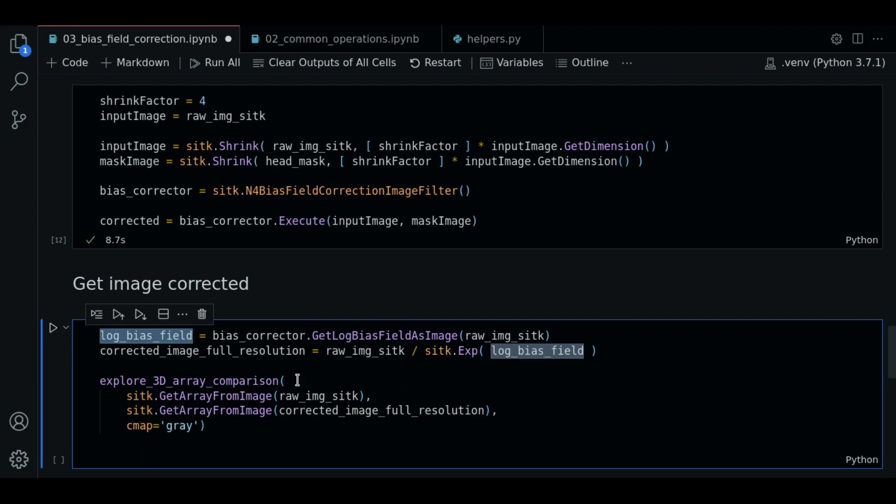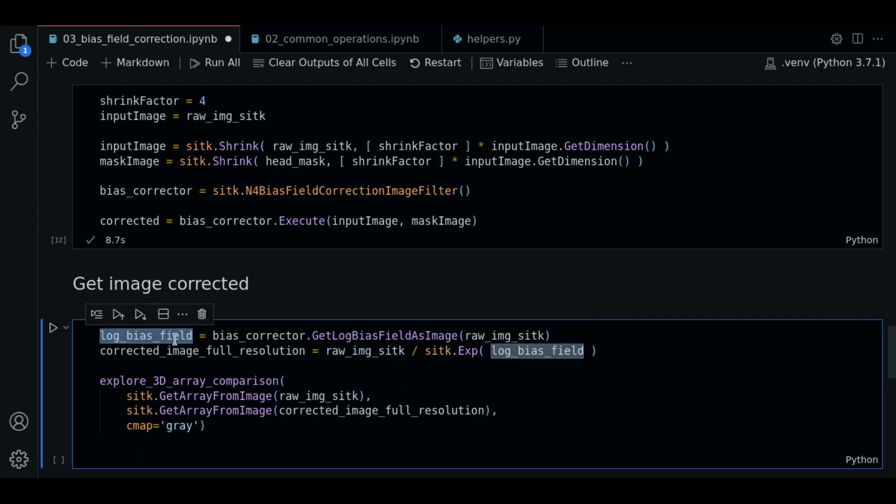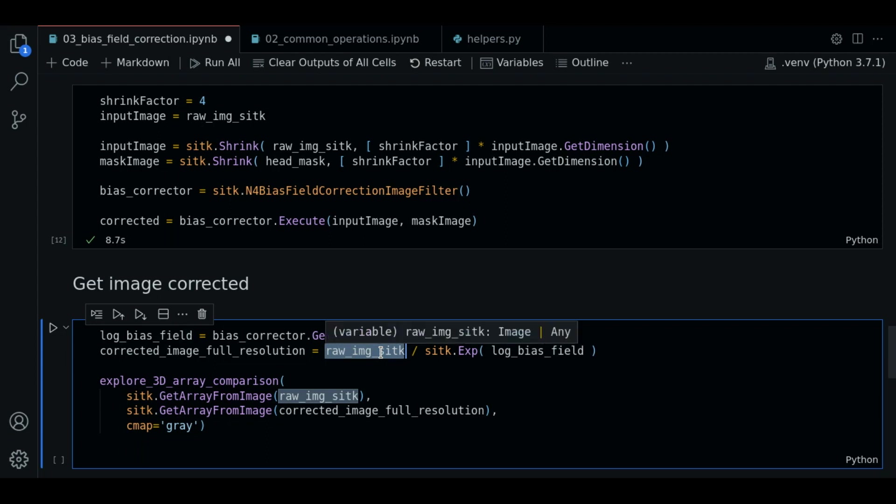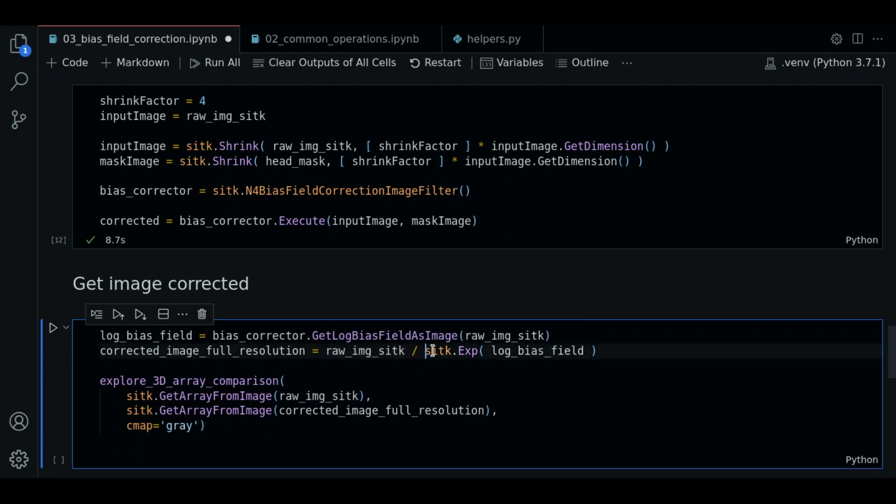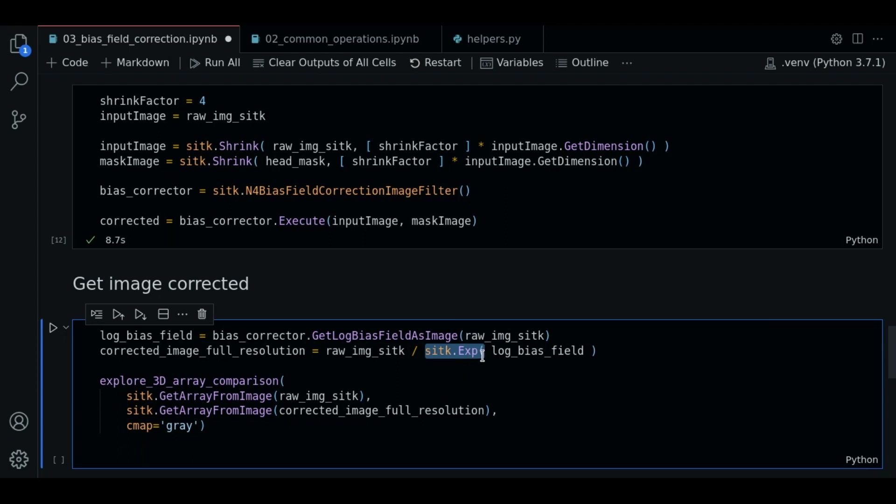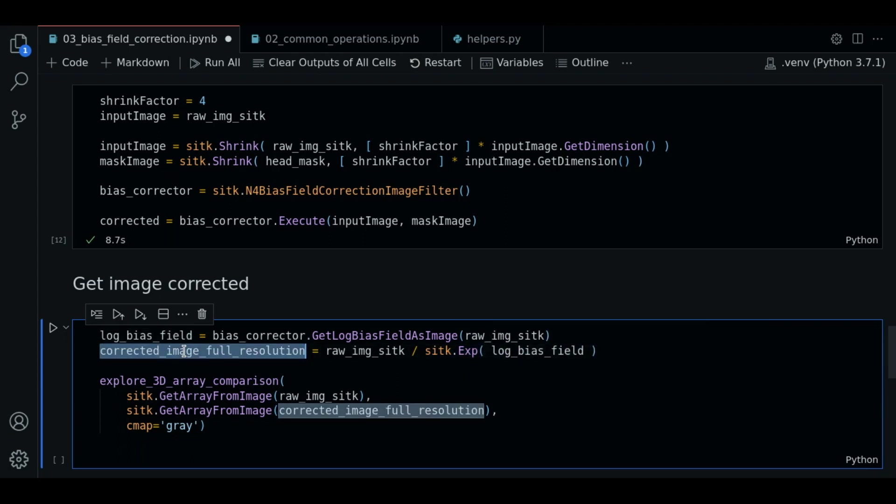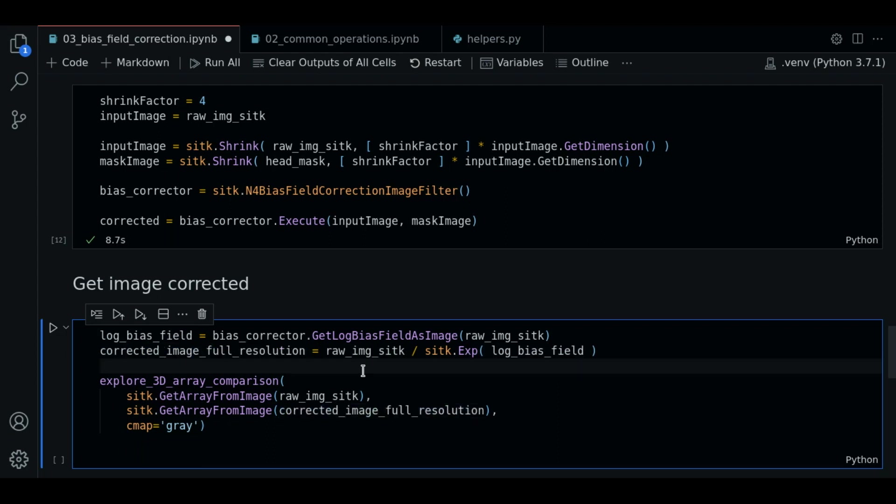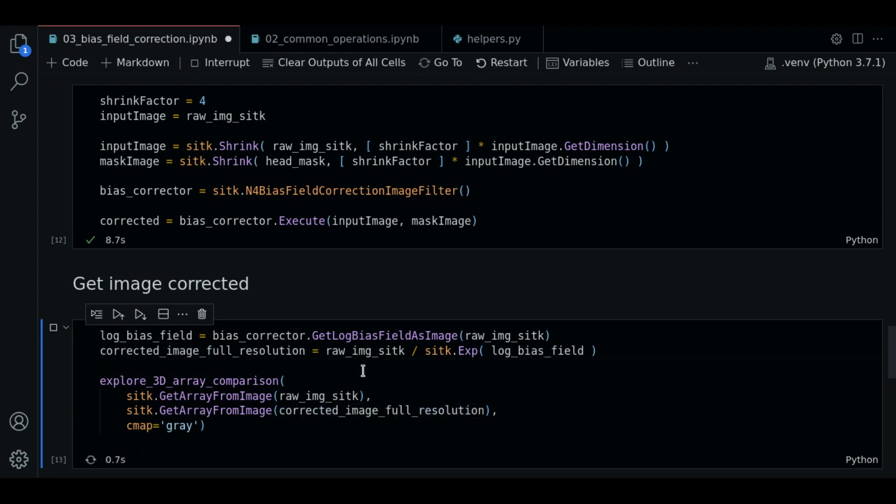To get the corrected image at original resolution we do this operation: raw image sitk divided by sitk exponential function with the log bias field obtained. So this operation gave us the corrected image at full resolution.